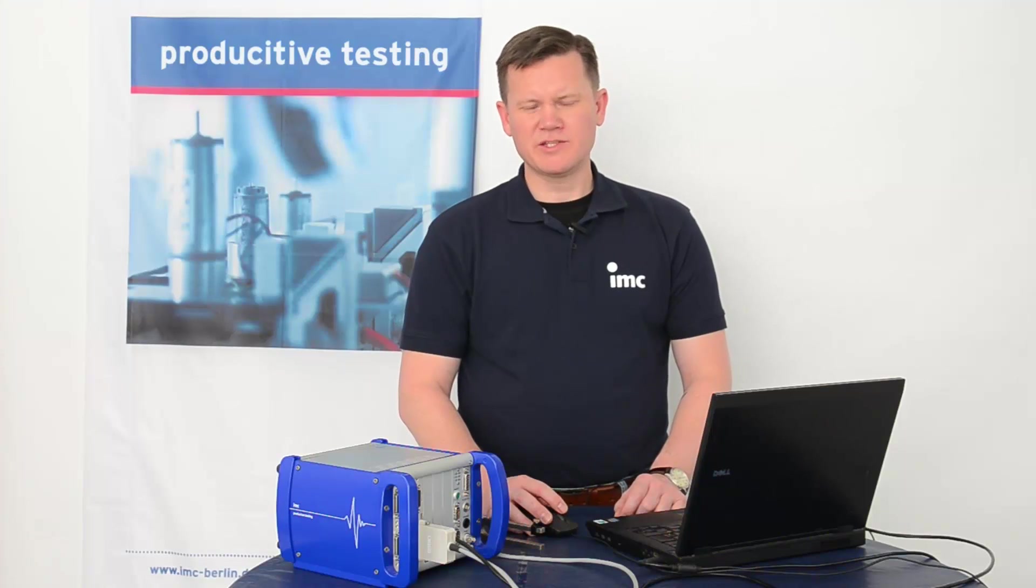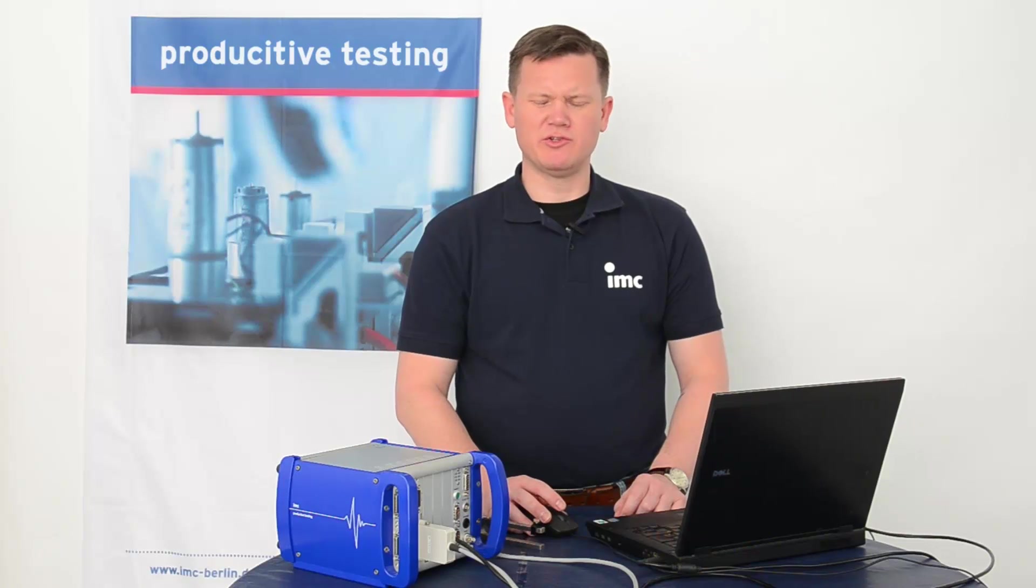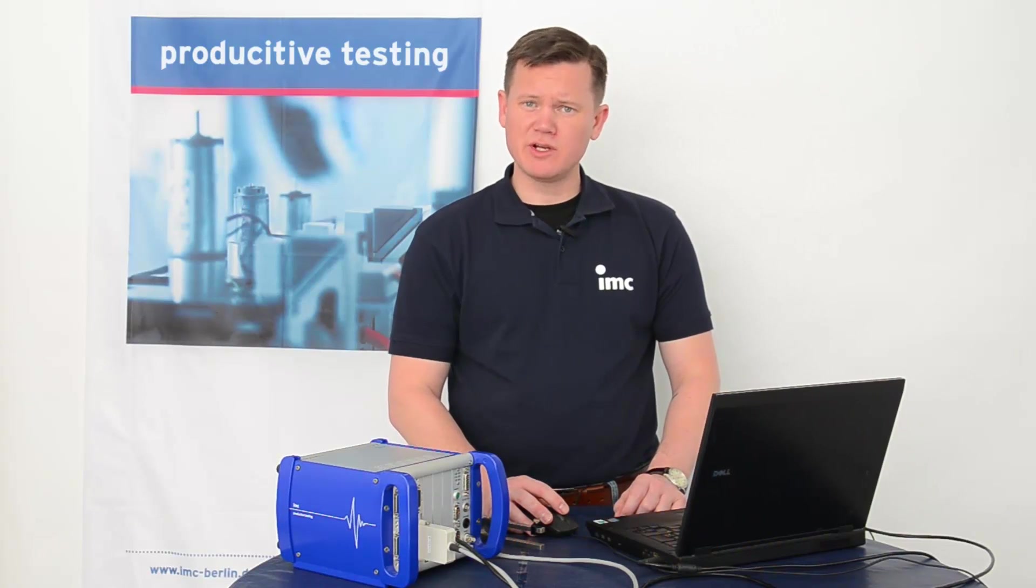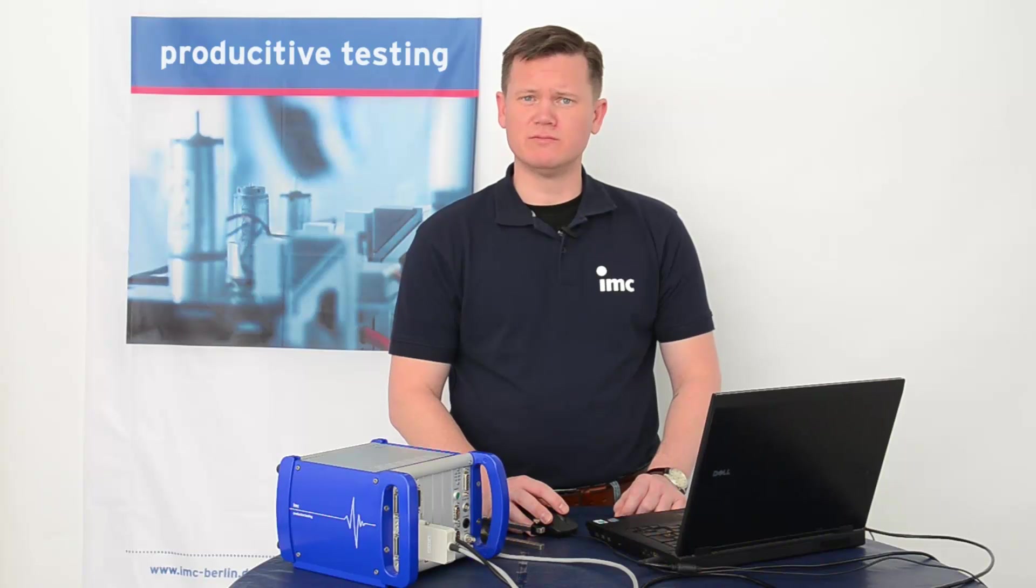That's all for today's tutorial. Thanks for your attention and stay tuned for the next IMC Studio tutorial.